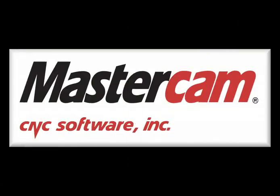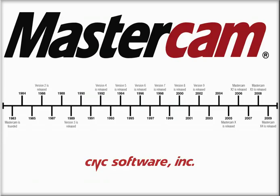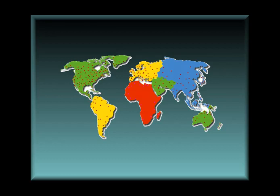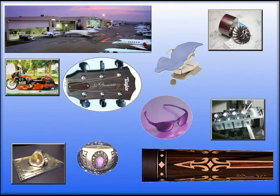CNC software has been a major innovator of CAD CAM for over the past two decades. The Mastercam product has been used all over the world in almost every major industry.